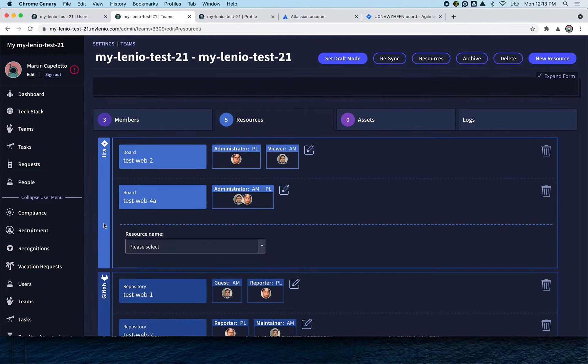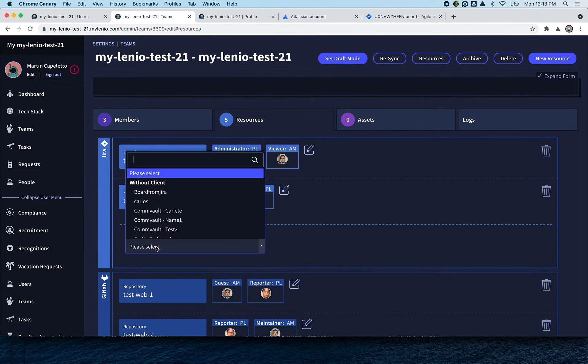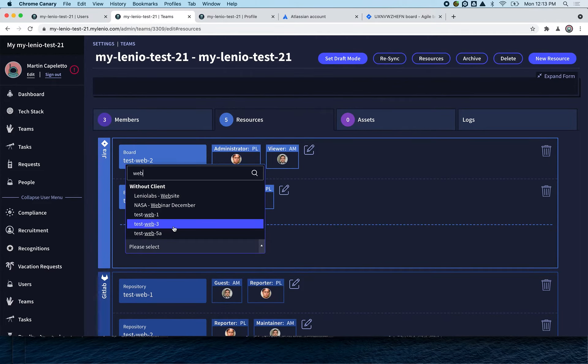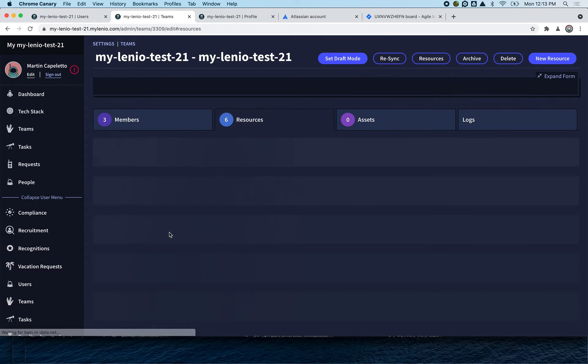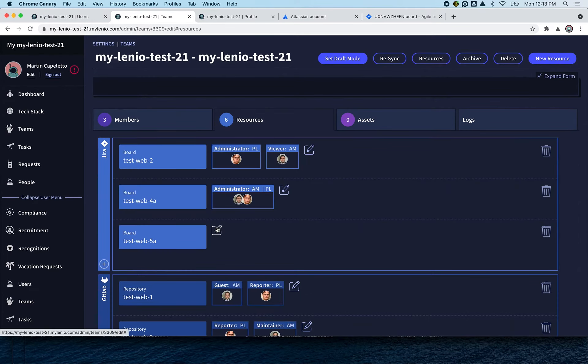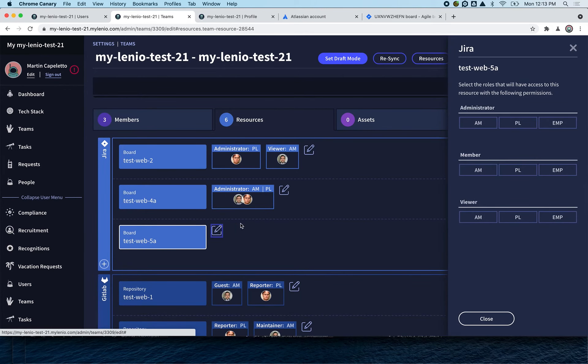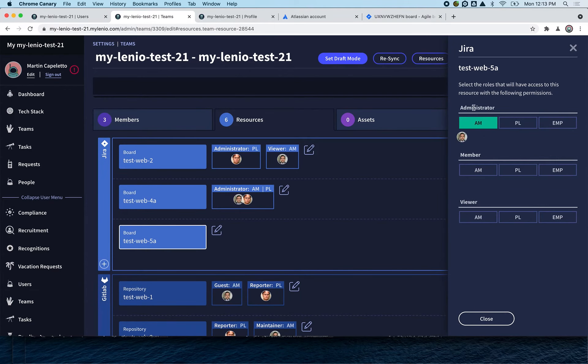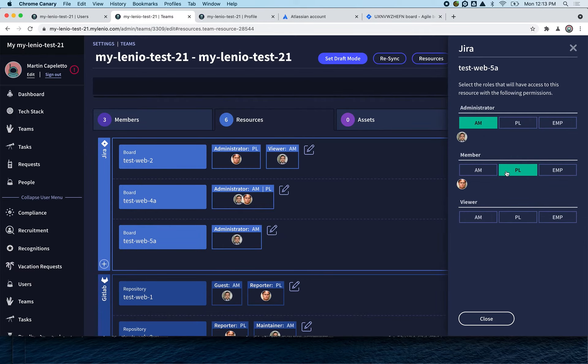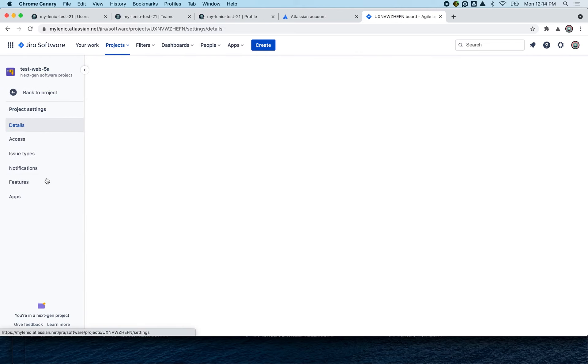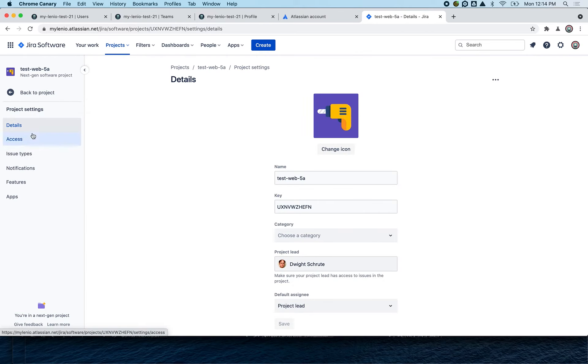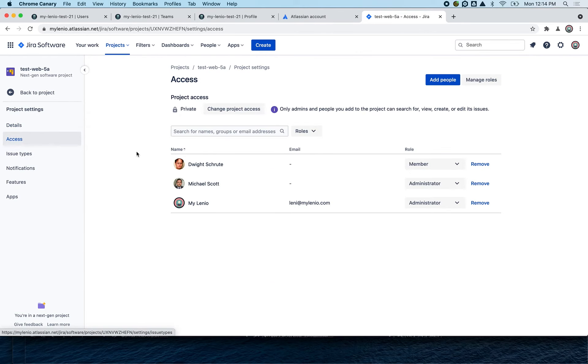We're going to configure our new project, the 5A. Here we're going to say that the account managers are going to be administrators in Jira and the project leaders are going to be members. If we now go to this project in Jira, you're going to see that Wright is a member and Michael is an administrator.